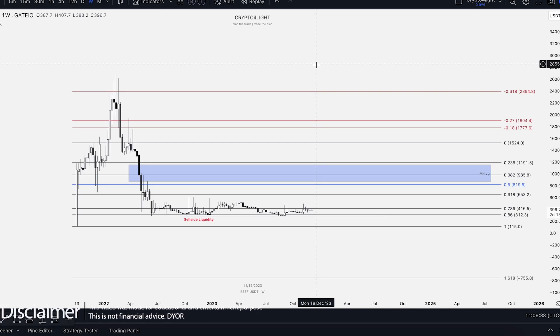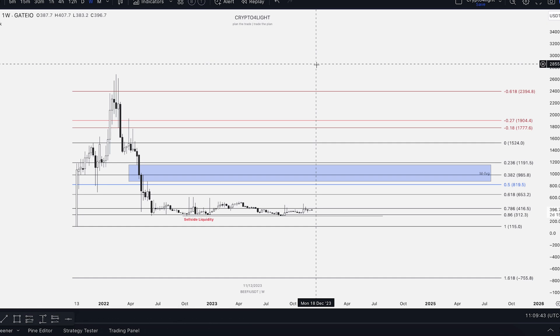Welcome back guys to CryptoFly channel. Today I would like to talk about BIFI USDT trading pair targets for the bull run with my custom indicator set. Let's dive in.